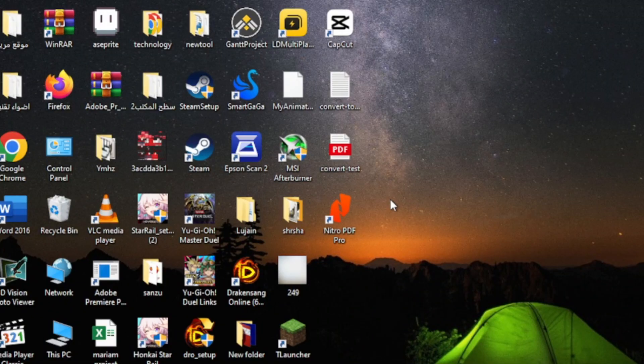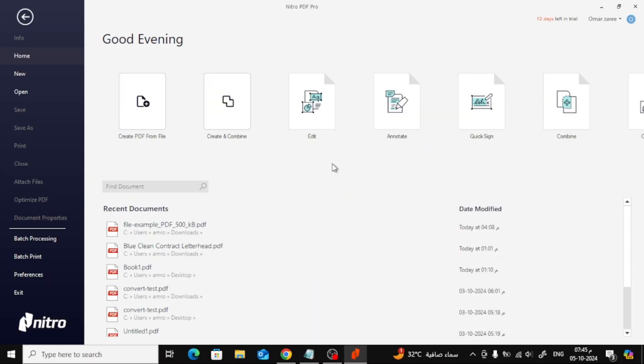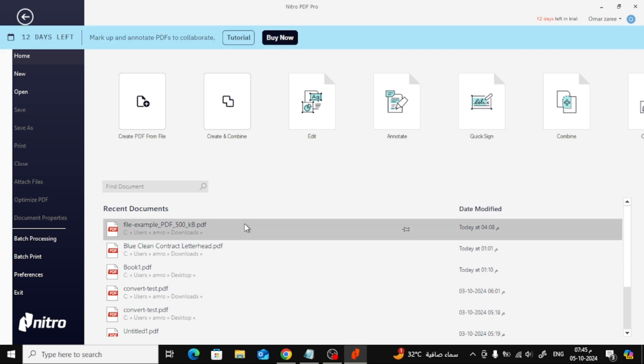First, let's open the Nitro PDF software. Once you have it installed and running, open the PDF file you want to add a watermark to. You can do this by clicking the File tab at the top and selecting Open to locate your PDF on your computer.